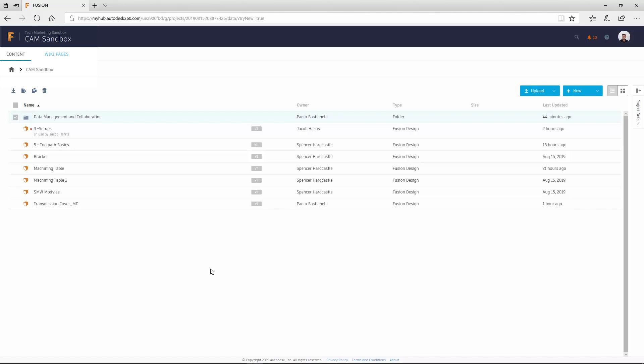You can also view details via a web browser by clicking on the project name at the top of the data panel, which will take you to that project in Fusion team.